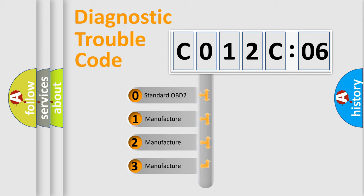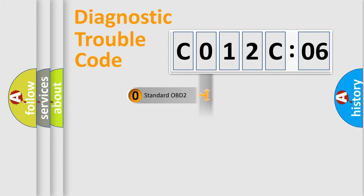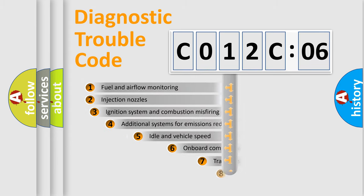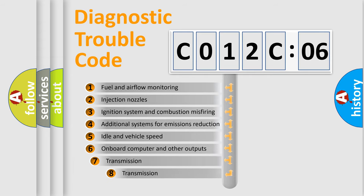If the second character is expressed as zero, it is a standardized error. In the case of numbers 1, 2, or 3, it is a more precise expression of the car-specific error.